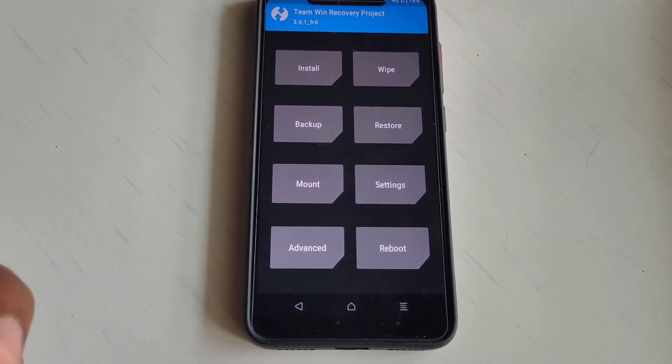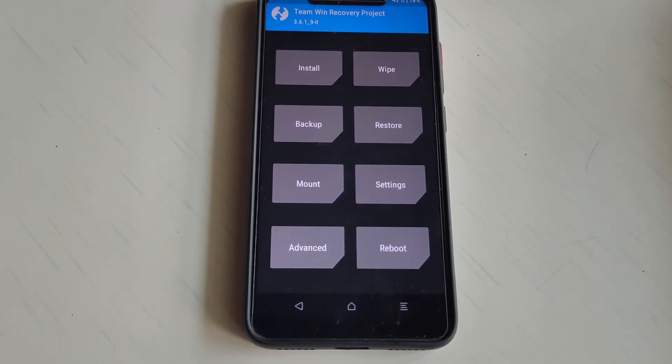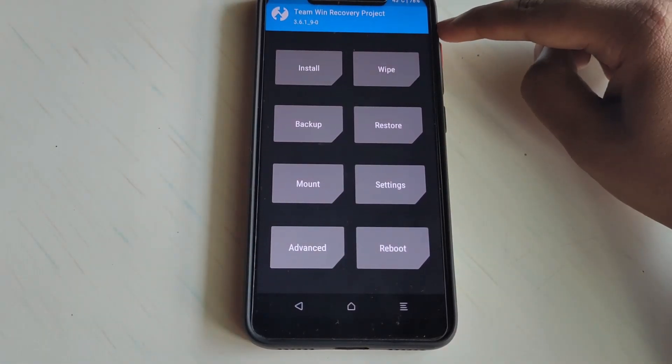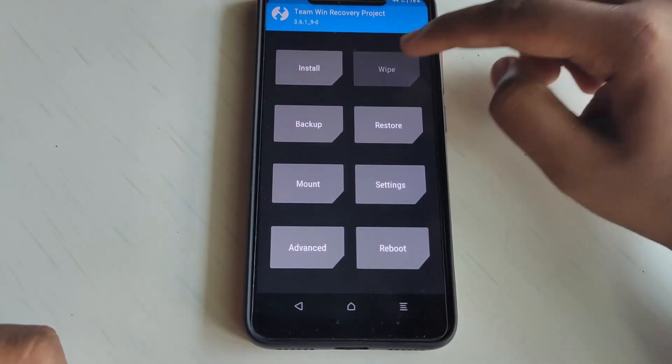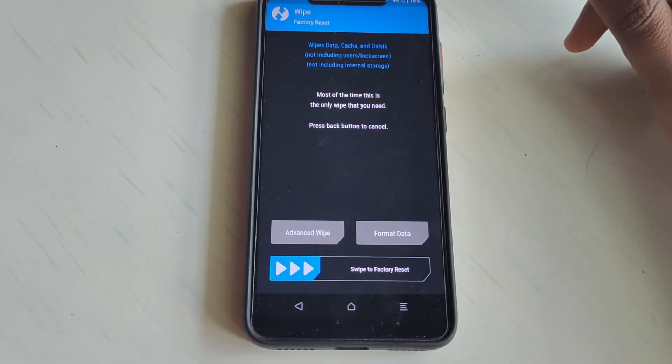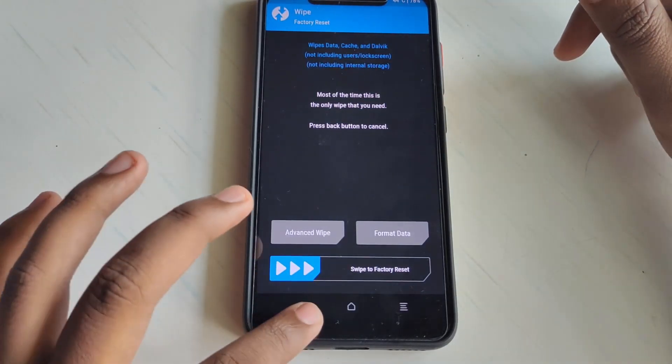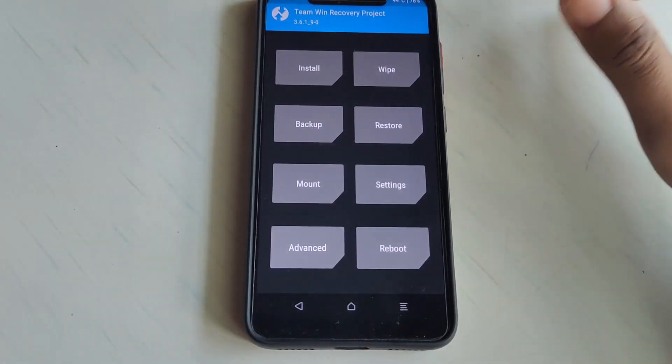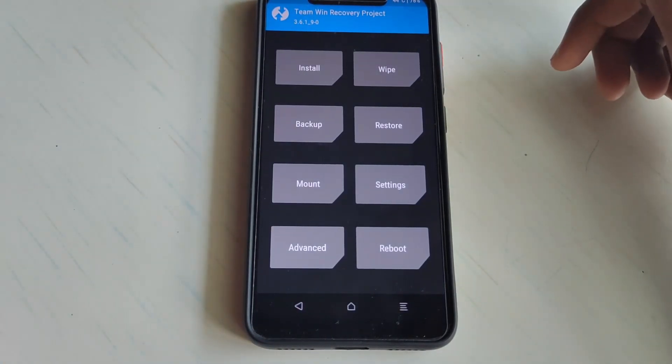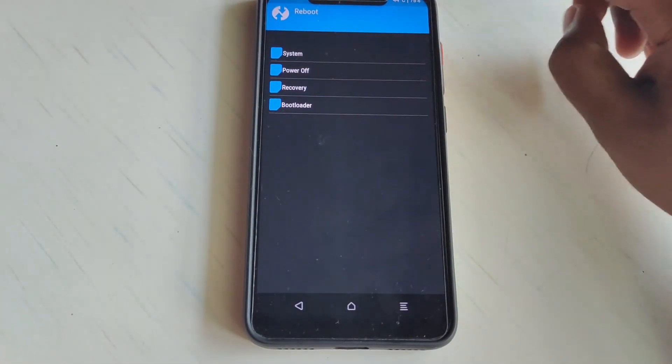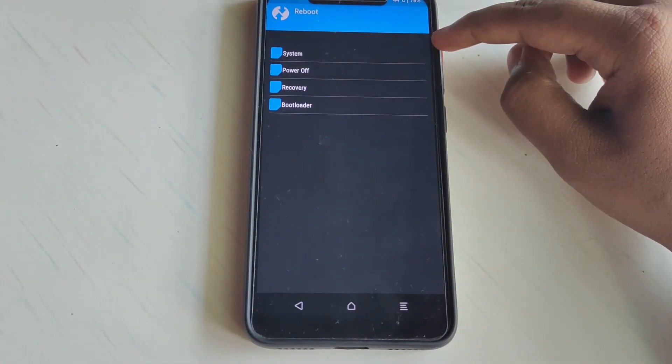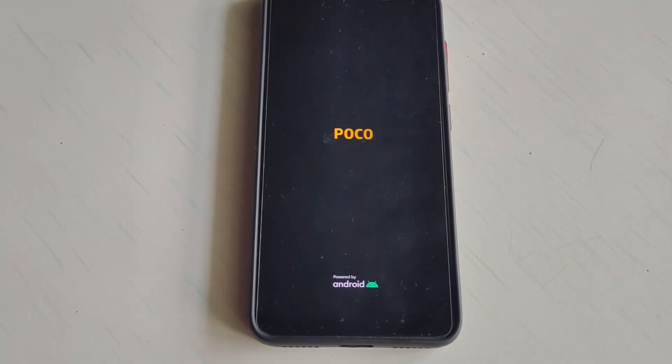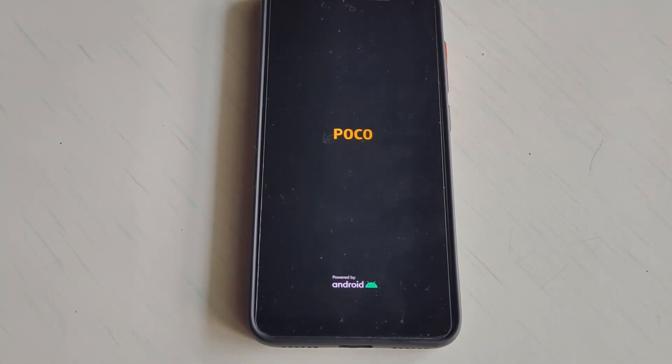Some people might have followed all the steps which I told you and might get stuck while following the step - they might get stuck in the Google logo. What they have to do is boot into recovery again, go to Wipe and Format Data. Everything will be working fine after this.